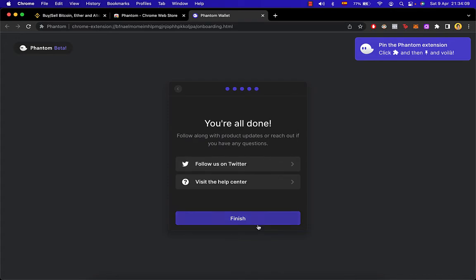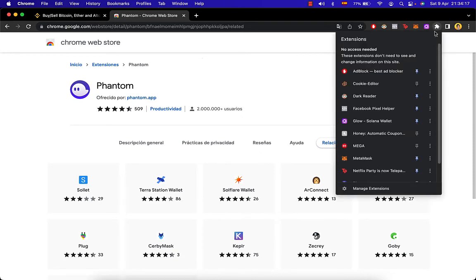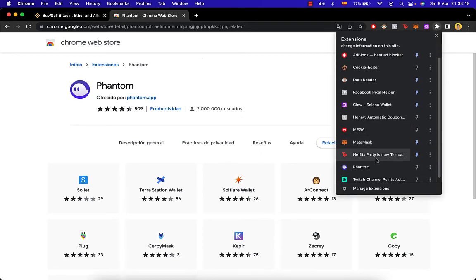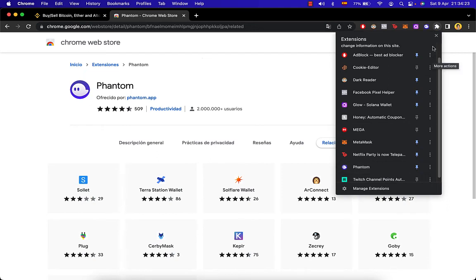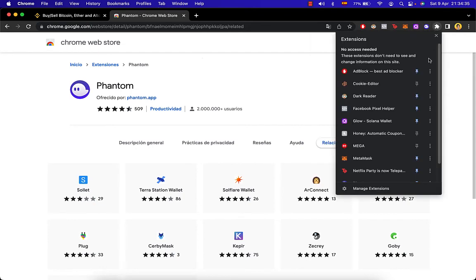And we are all done. The last thing I'd recommend if you want to use Phantom frequently is to go into your extensions, look for the Phantom wallet, and pin it so you can see it right up in the toolbar — so you don't have to look for it every single time under all your extensions.